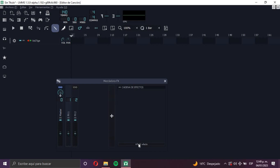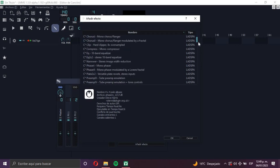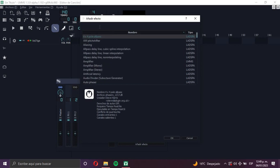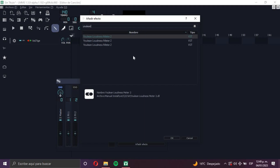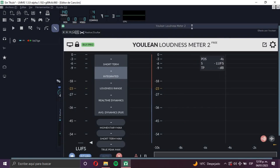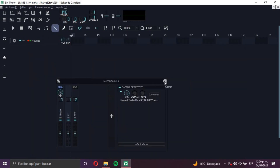Now go to the FX Mixer again and click Add Effect. It's going to give you the same list with all the effects that come with LMMS, but it will also include your plugins. If you search in the search bar for your plugin — for example, my plugin is called Youlean Loudness Meter — there it is. It gives you not only the built-in LMMS effects but also your plugins from your computer. Click OK and your plugin appears — this loudness meter that I use to master my songs.